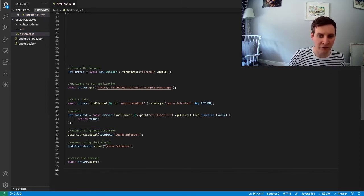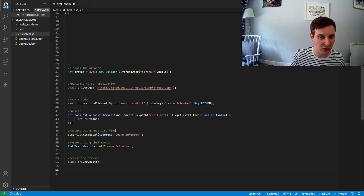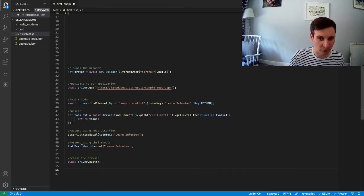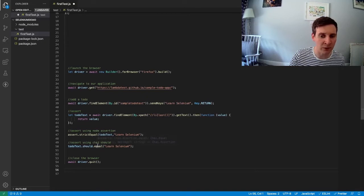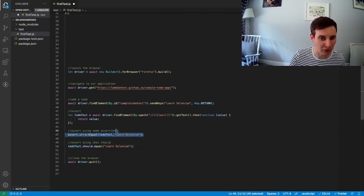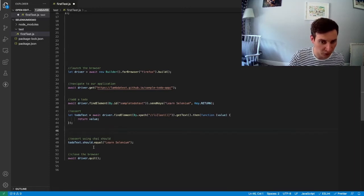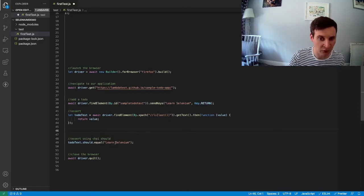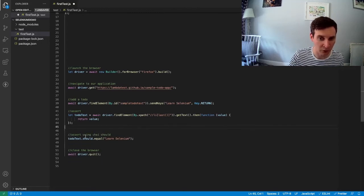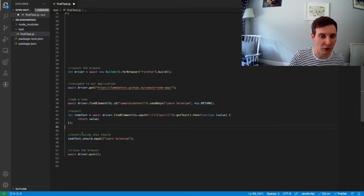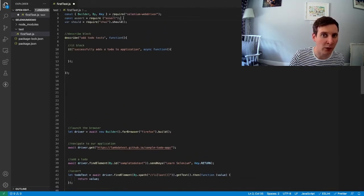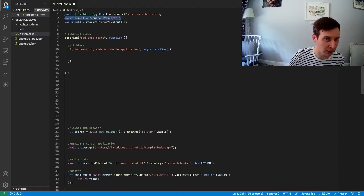Lastly, we currently have two assertions doing practically the same thing. One using the node assertion library, one using chai. So we don't need both of these. So I'm just going to remove the one using node. If you want to remove the one using chai and keep the node one, you're more than welcome to do so. Now that I've removed the node assertion, I no longer need the require statement for this either. So I'm just going to get rid of this one as well.